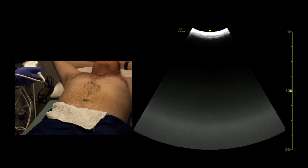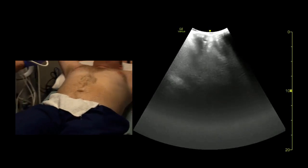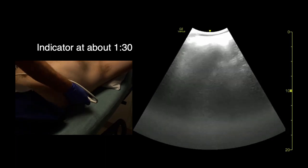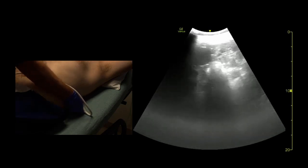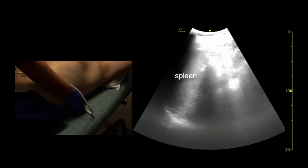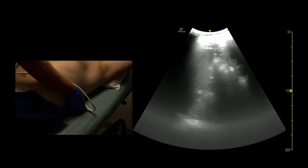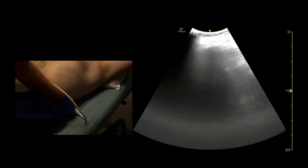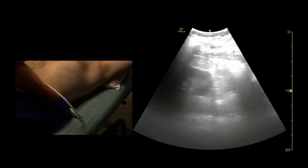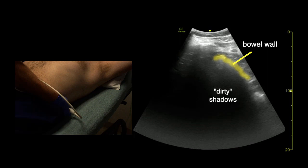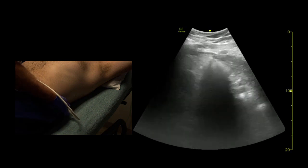Then we repeat on the left side. The only difference on the left is we go a little more towards the patient's head and a little more towards the back. We look above the diaphragm for fluid in the chest, fanning ceiling to floor — there's the kidney, and there's the bowel gas pattern in the paracolic gutter. That's negative on both sides.